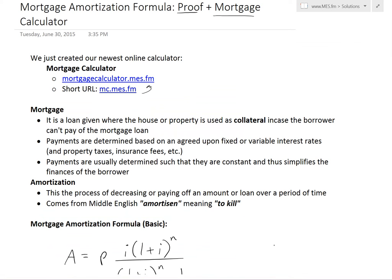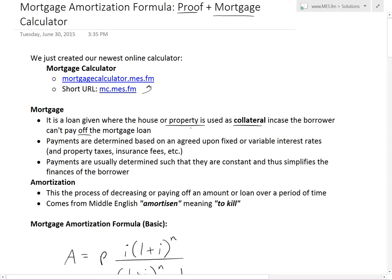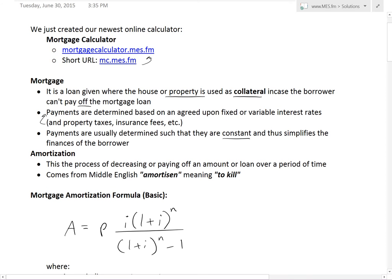A mortgage is basically a loan where the house or property you own or want to own is used as collateral in case the borrower can't pay off the mortgage — so if you can't pay it off, the bank just takes your house. Payments are determined based on an agreed-upon fixed or variable interest rate, and sometimes it's fixed for a certain number of years before changing. There are also property taxes, insurance fees, and other factors taken into account.